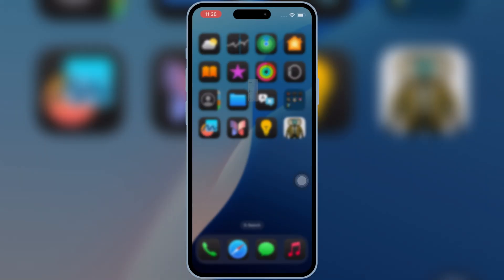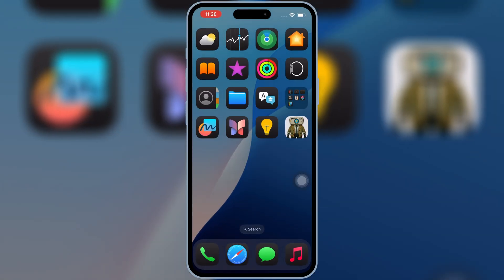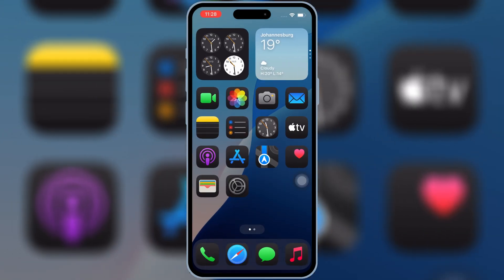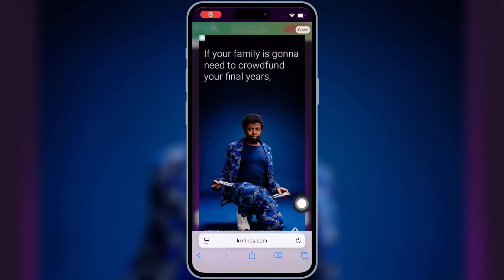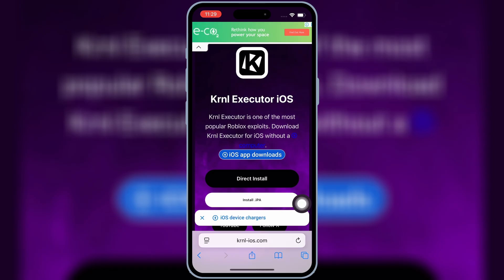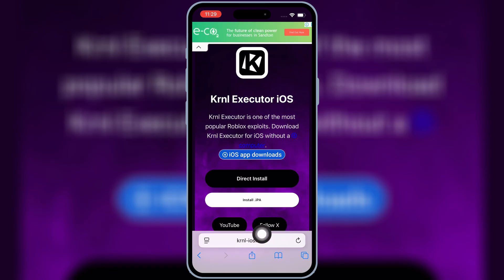If you already have the Skibity Tech app installed, make sure to re-download and install it again. Now open Safari again and then open this website — I will put the website link in the description.